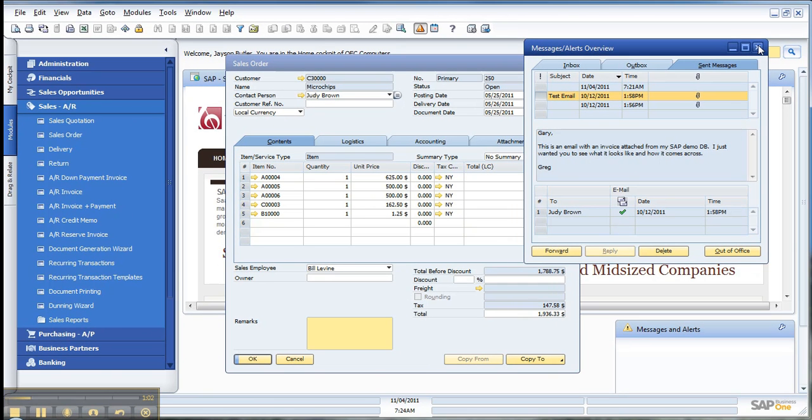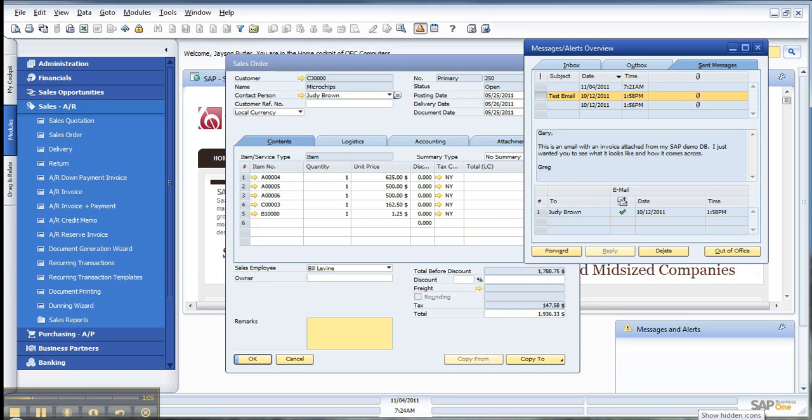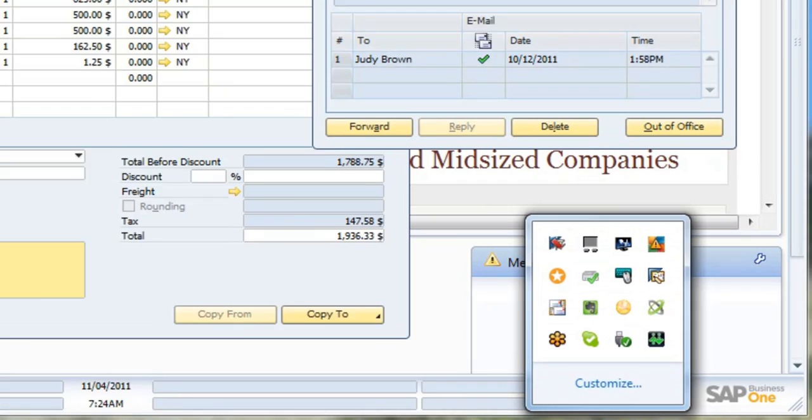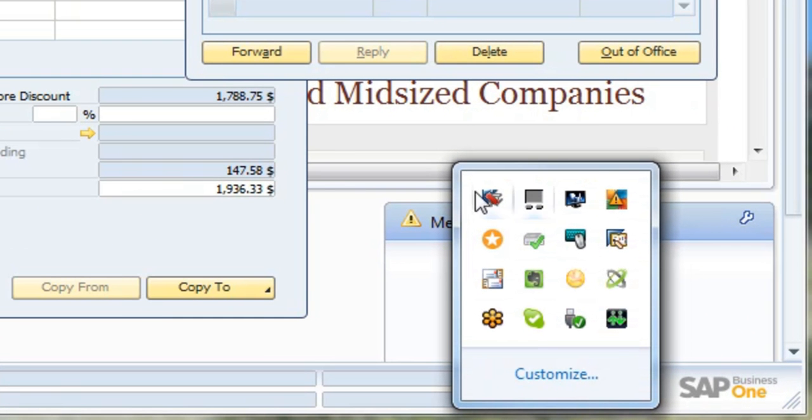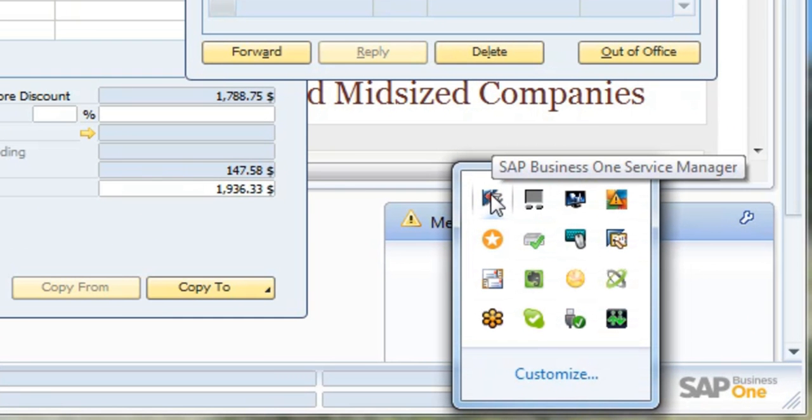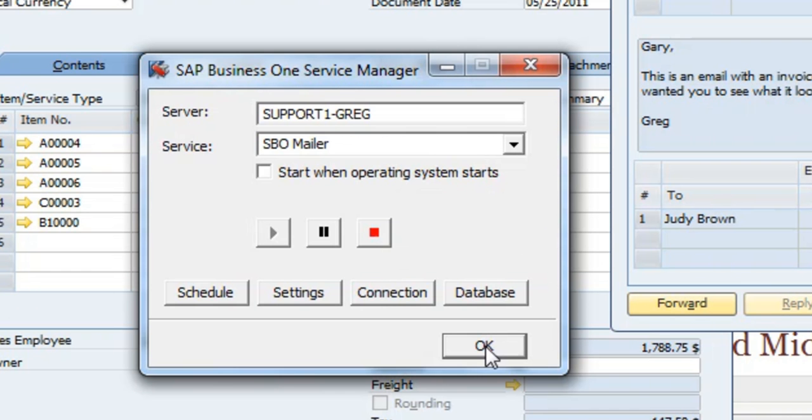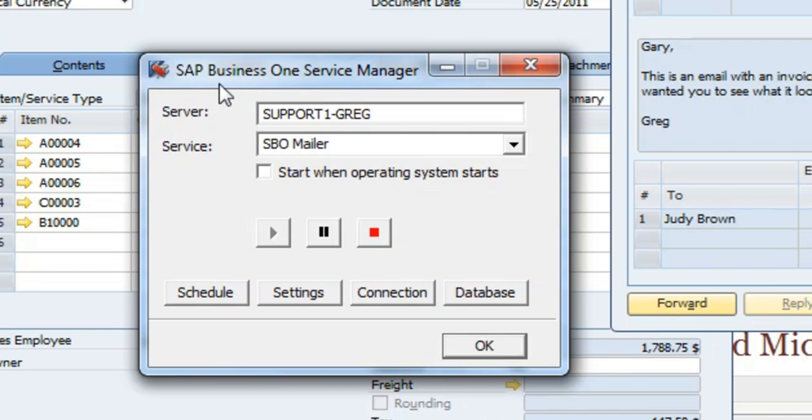If you're having problems with your email, your IT staff can probably assist you with that if you're in the cloud. Otherwise, the individual who has access to the server can verify that under the SAP Business One Service Manager, you've got the mailer running.